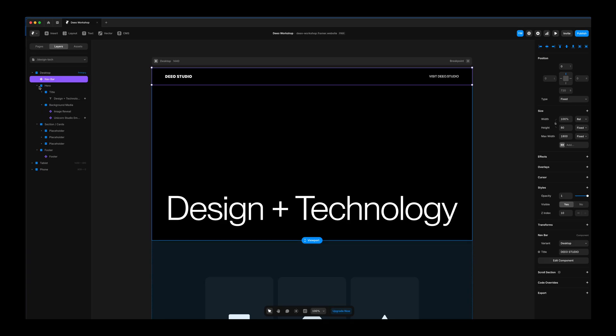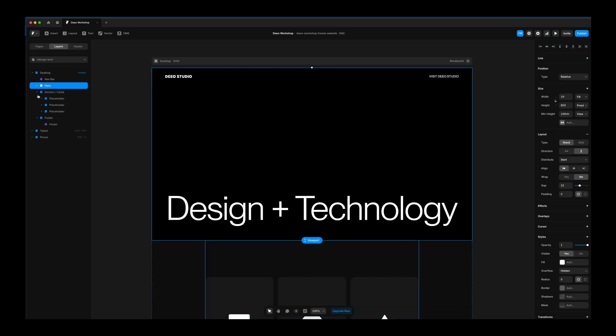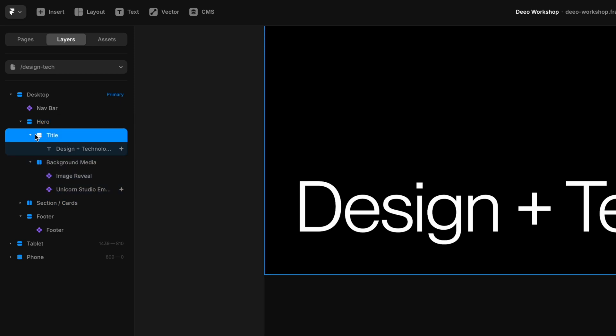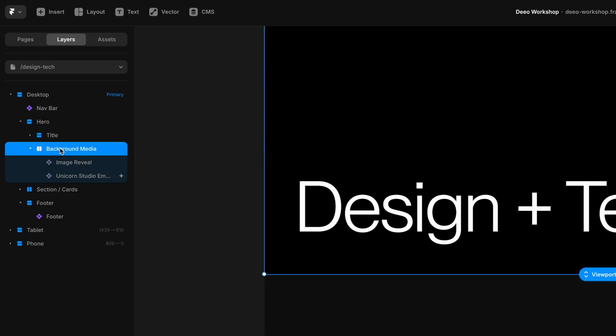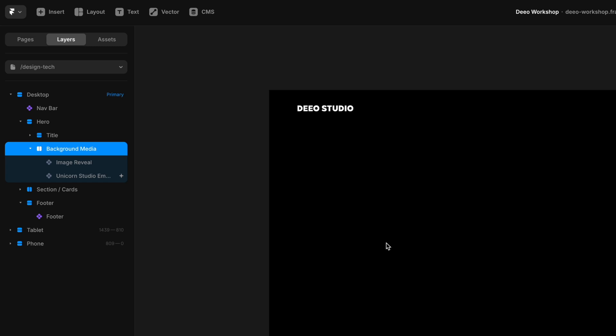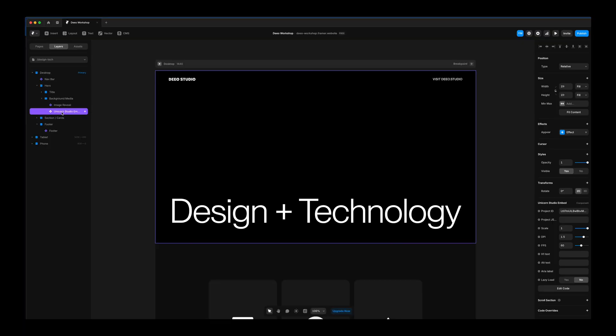So in Framer, I have a pretty simple setup here. I have the nav bar at the top. I have a hero section, section below the hero, and the footer. Within the hero, we have our title, and we have the background media, which is where the Unicorn goes. That is set to absolute positioning, so it stays fixed in the background.